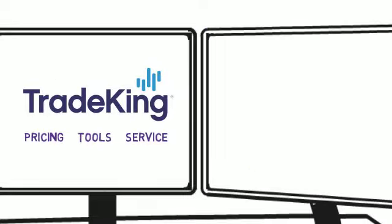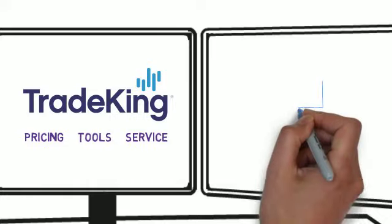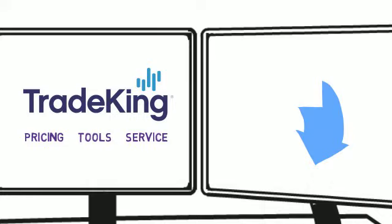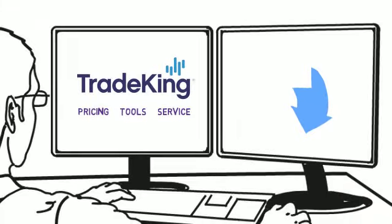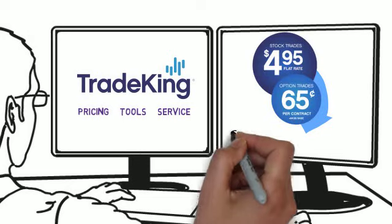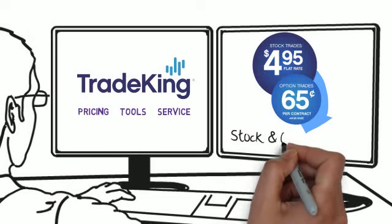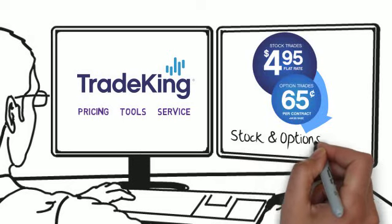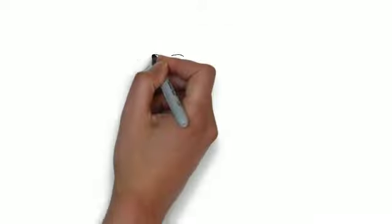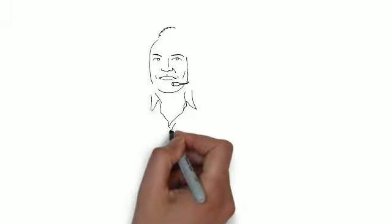You want an online broker that helps you keep trading costs low. With TradeKing, you get the incredibly low price of $4.95 per stock trade while option trades are only $4.95 per trade plus $0.65 per contract. That's just for starters.